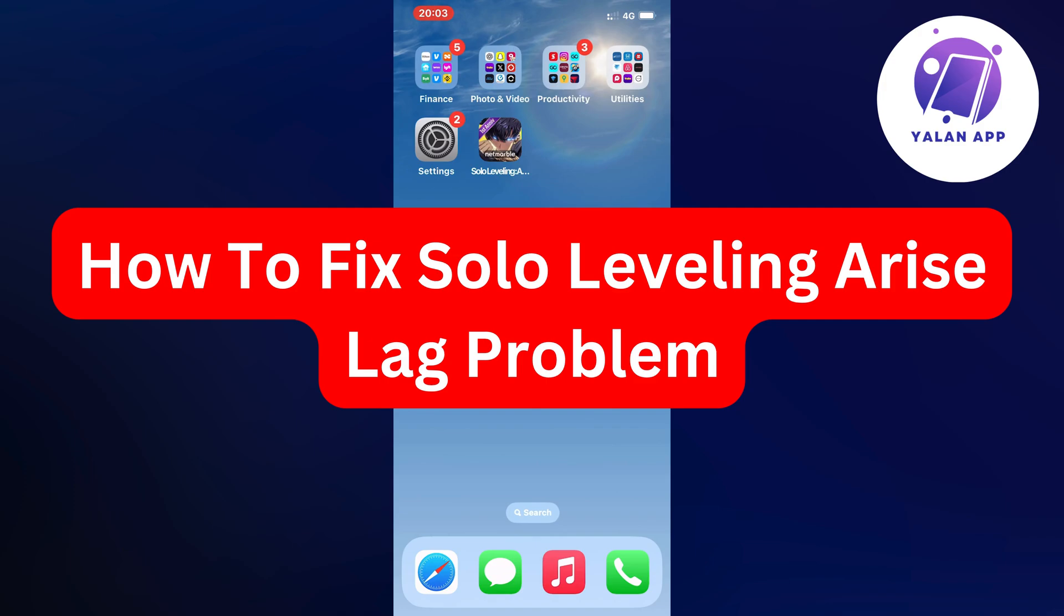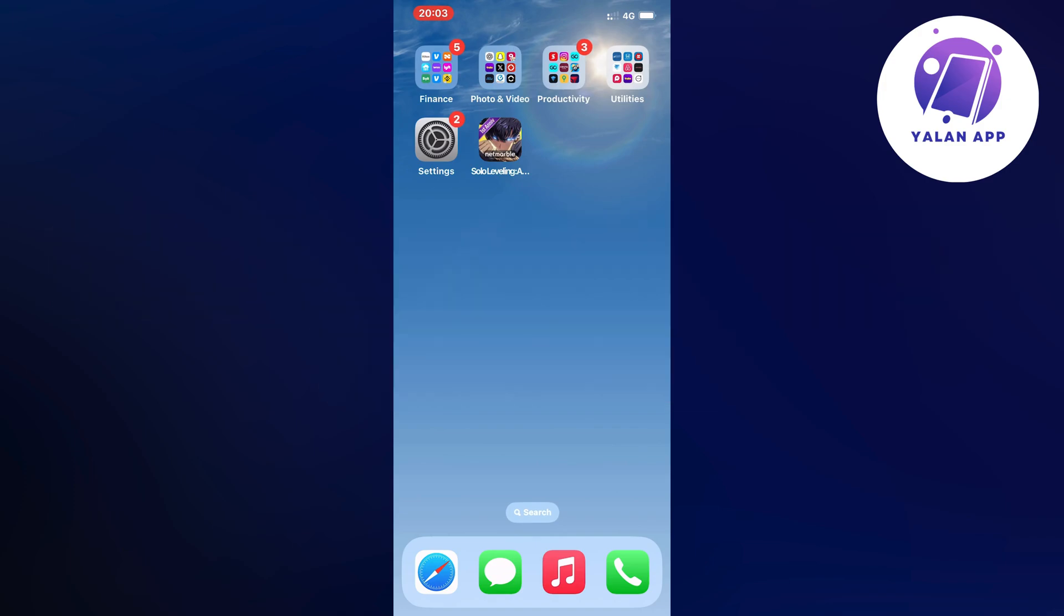Hello everybody and welcome back to Yalan app. In this video I'm going to show you a step-by-step guide on exactly how I myself was able to fix Solo Leveling Arise lag problem.